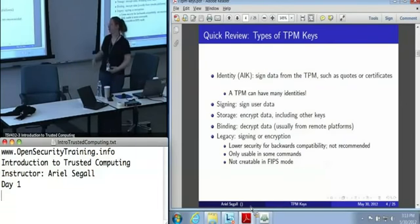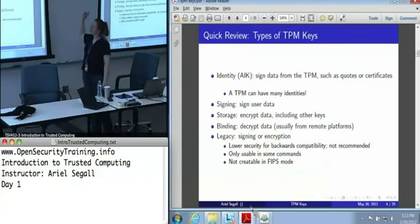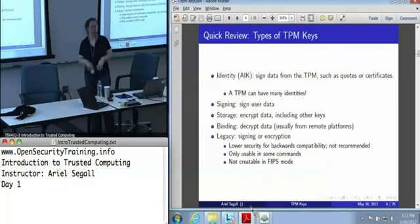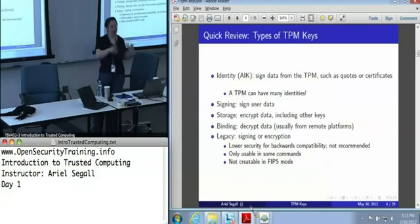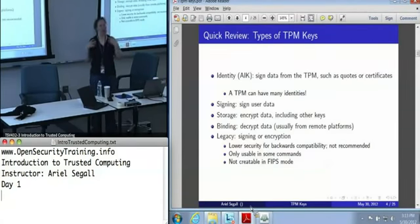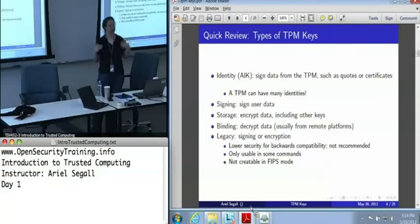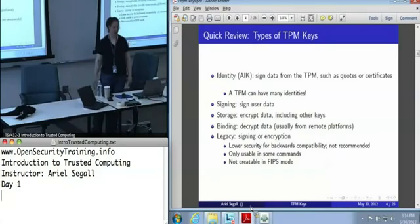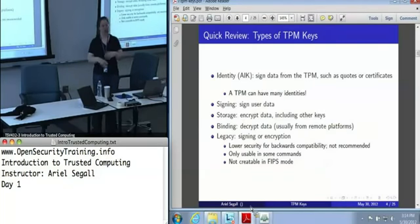A quick review with a little more detail than we covered earlier today. Identity keys, also known as AIKs or attestation identity keys, sign data that comes from the TPM — not user data — but things like quotes, certified key certificates, and other reports from the TPM. If you're doing tick counters, you can use an identity to sign. You can have many identities; this is not one identity permanently.